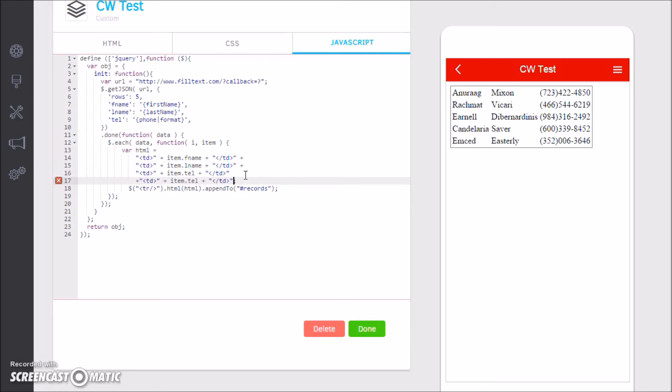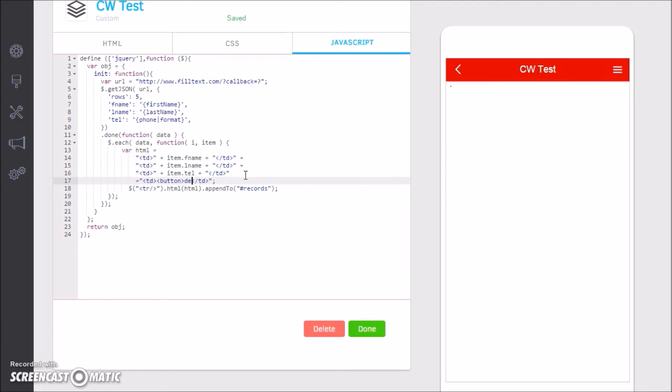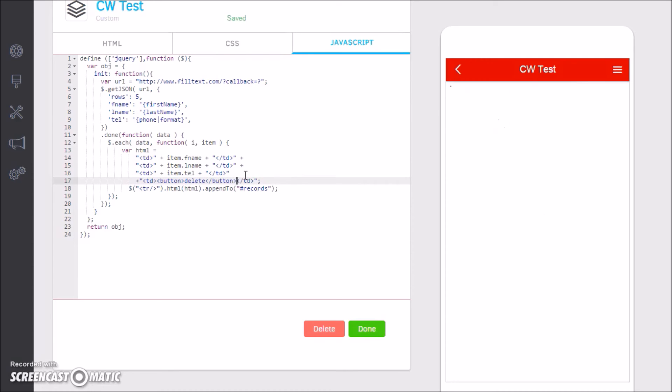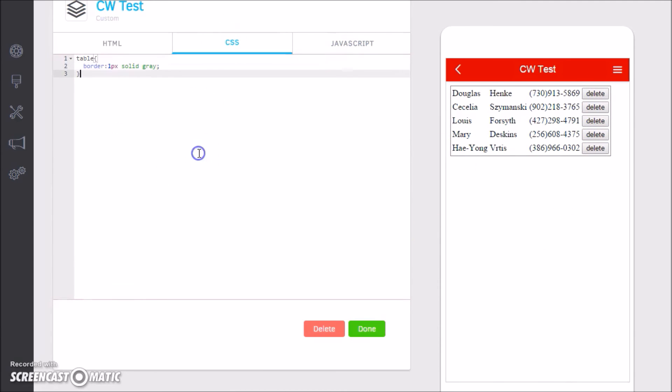So at this point here we could actually go in and add a little bit of functionality and say I want to add in, let's see, a button for delete.